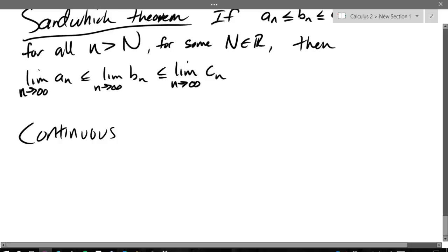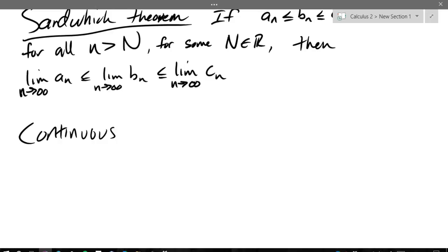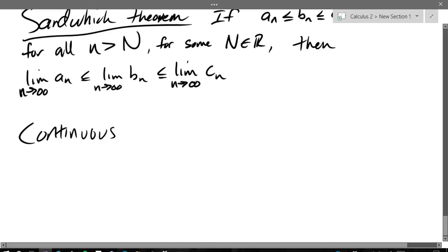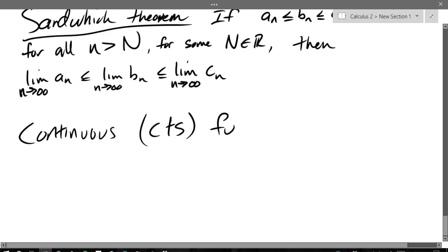Continuous — one of the many words I can't spell — so I just write CTS for continuous. Continuous function theorem.